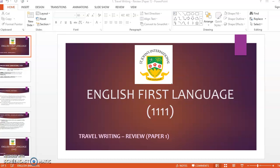Hi everyone, today we're going to look into a component of English First Language, which is 1111, and we're going to look into travel writing, which is writing a review. Usually it is important for us to know that writing a review is often tested in your Paper 1. It is a component of your 111101.